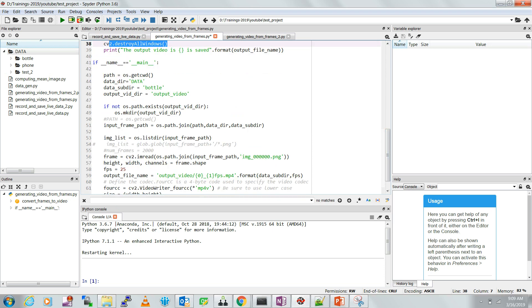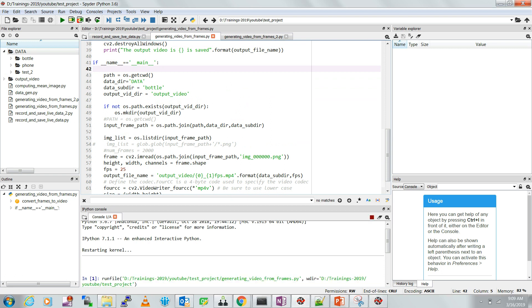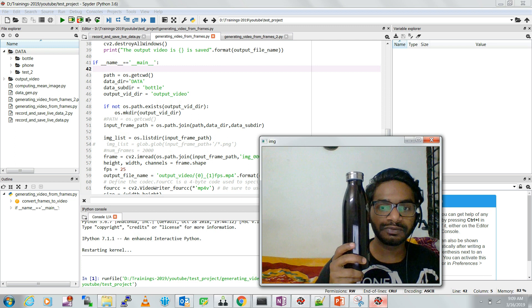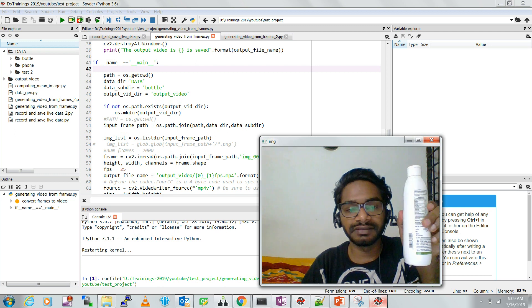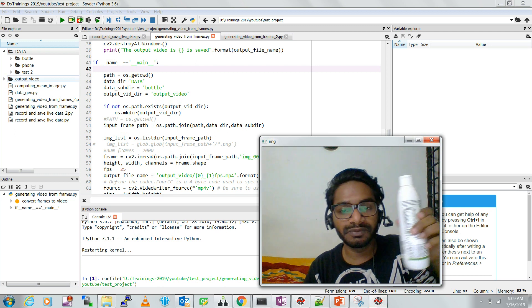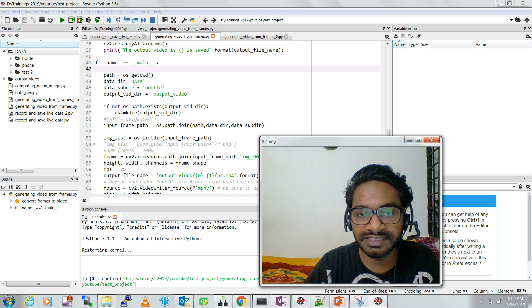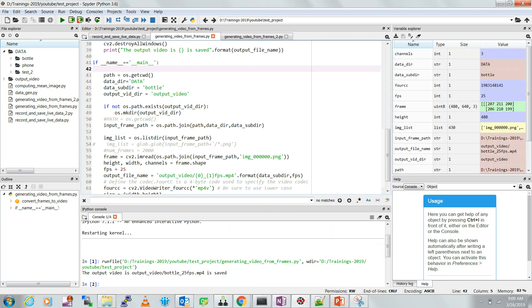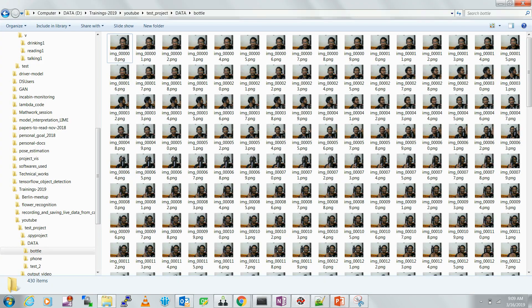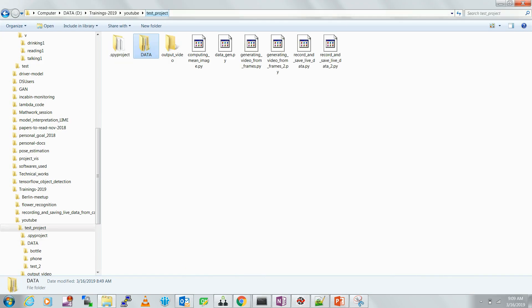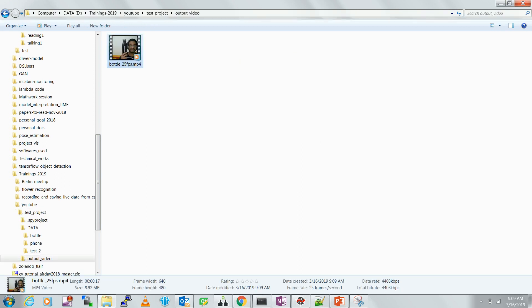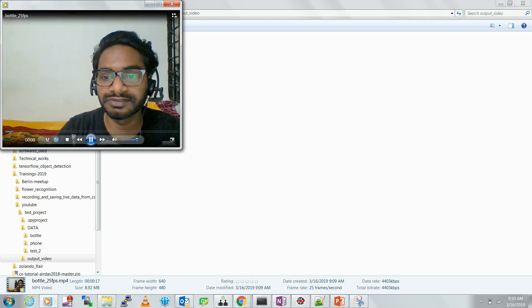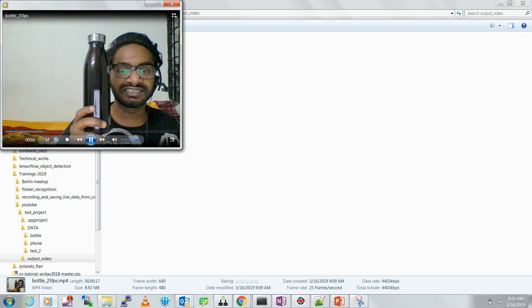Let's run this for the first example — the 'bottle' subdirectory. You can see every frame being displayed as it's read and written to the video writer. The output video directory was not there before but it's been created, and inside it the video 'bottle_25fps' is saved. You can open it and see that the sequence of frames has been converted into a video.